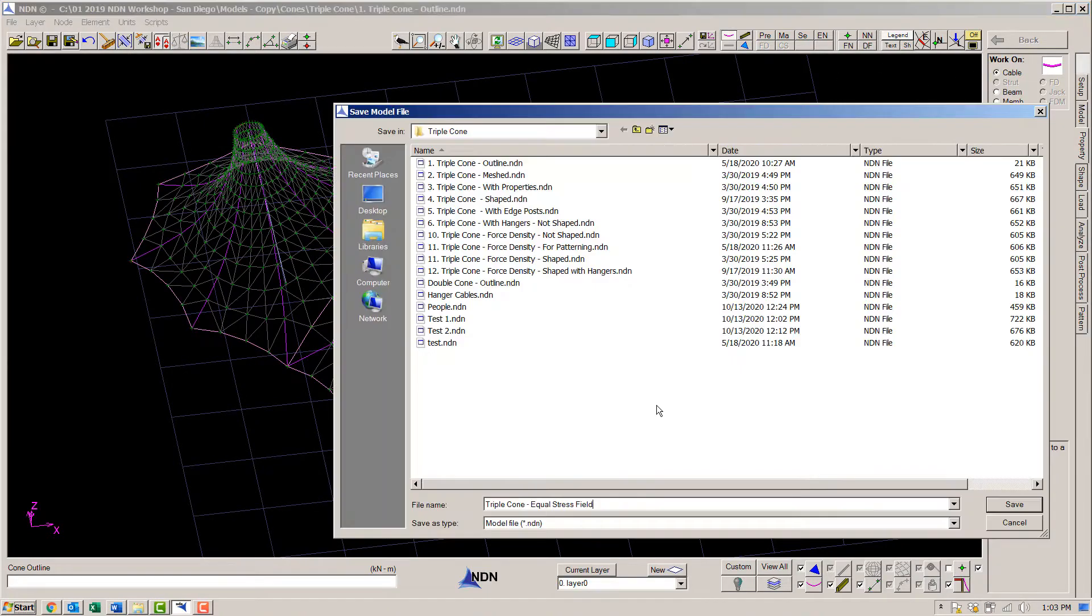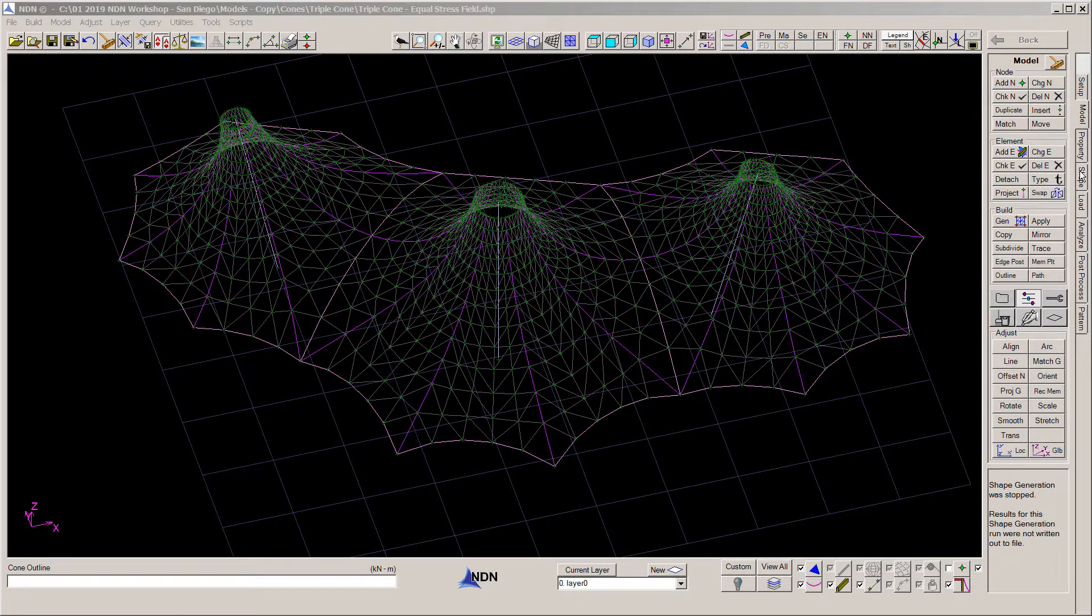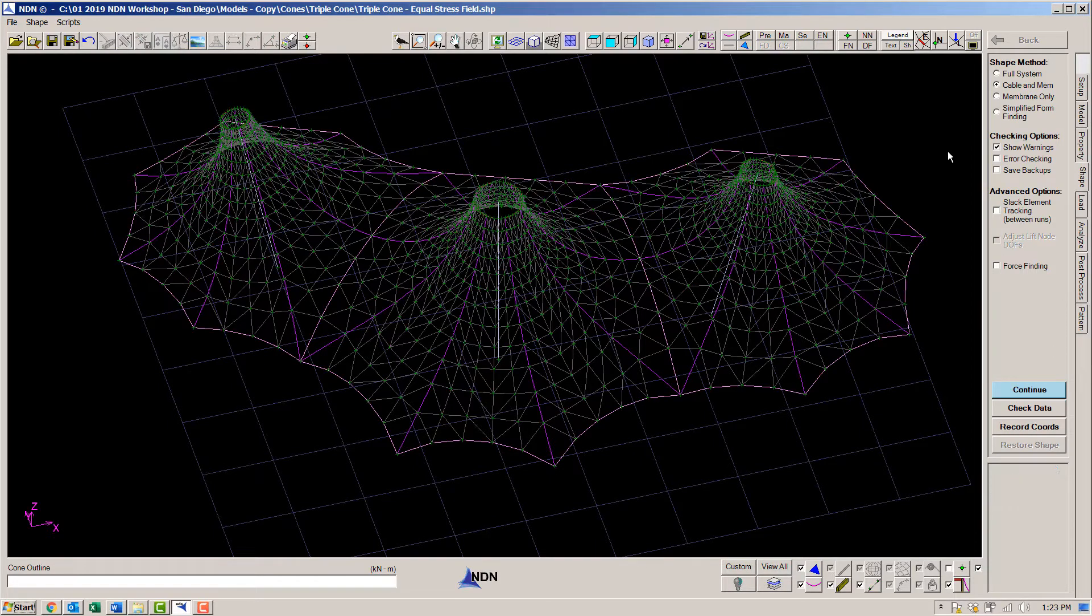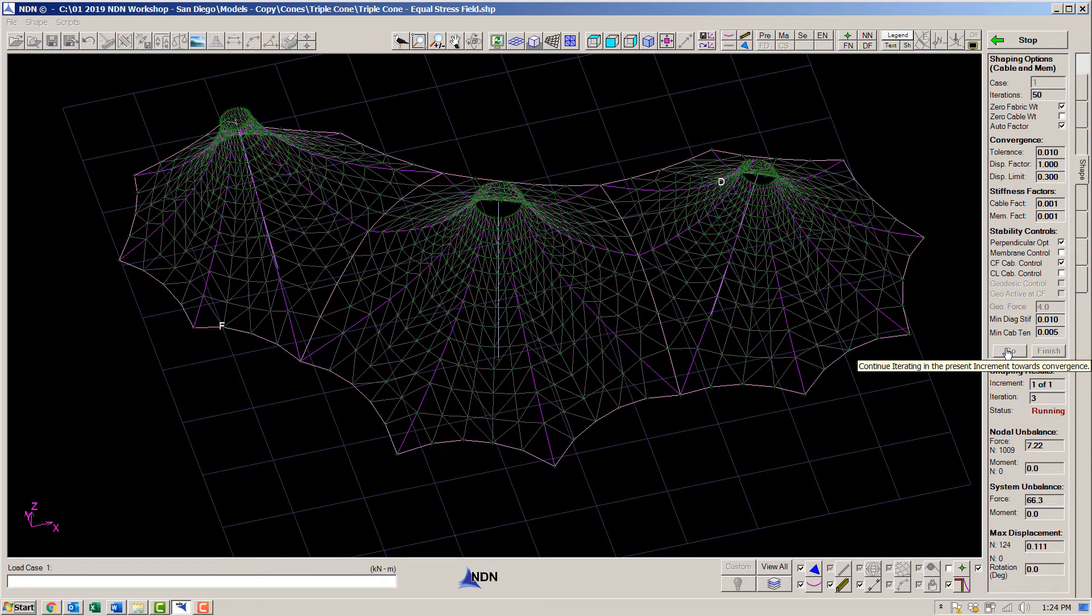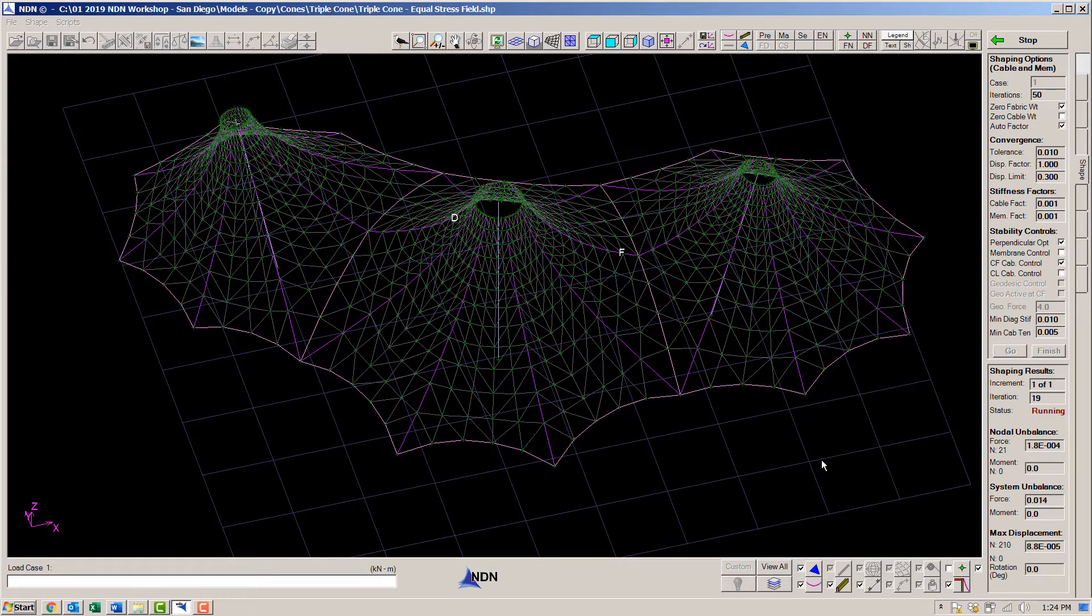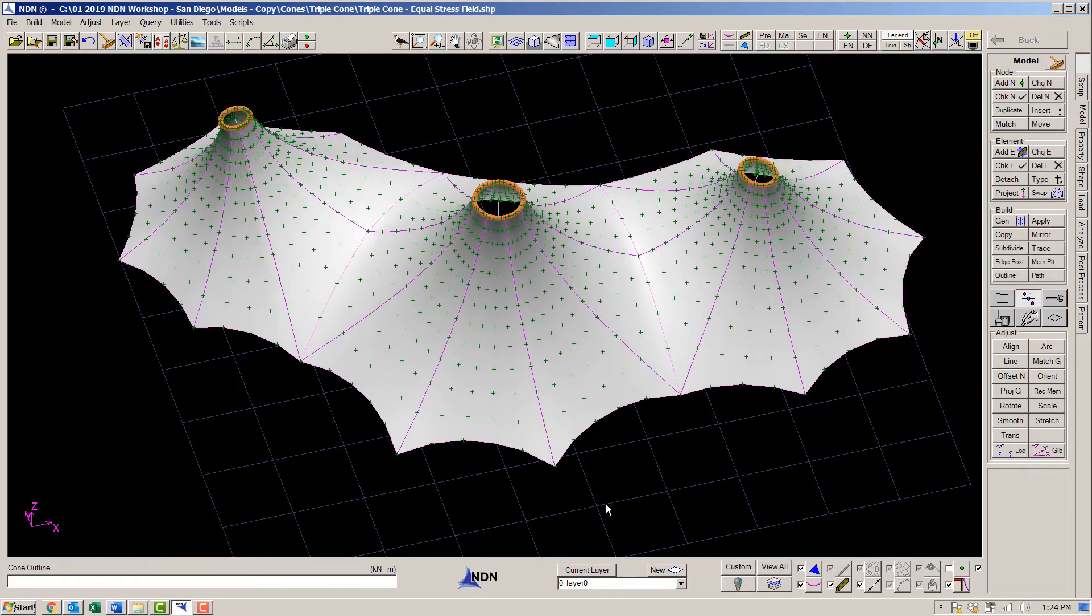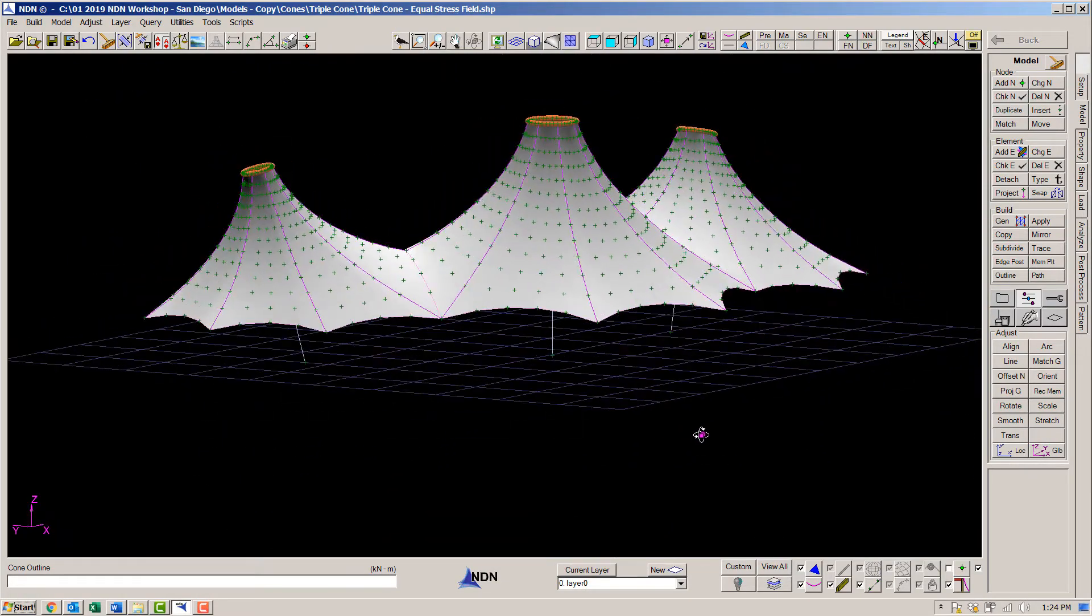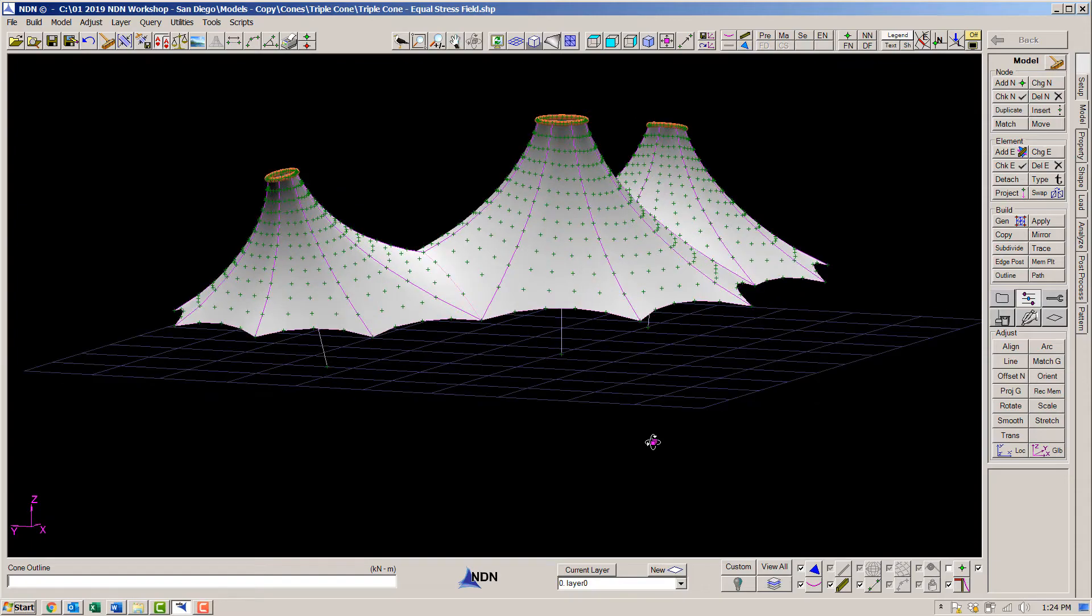Since we've worked so hard on this model, let's save it. Now we can do the form finding. Notice how the shape is changing. The model has converged. Let's take a look at it. All looks good.